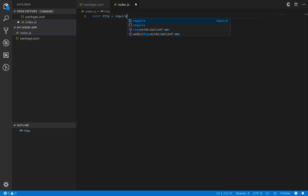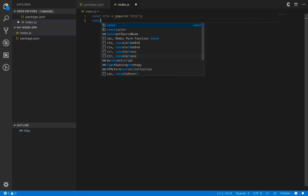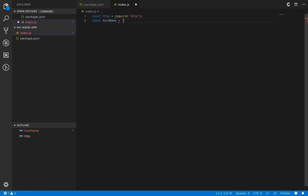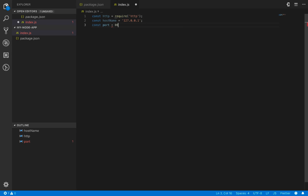First, define a constant 'http' by requiring the built-in 'http' package from Node.js — it's a built-in package so you do not need to install it from npm. Next, define the hostname as '127.0.0.1', which is the address of your computer. Then define the port — the default port number we're going to use is 3000, so set port equal to 3000.